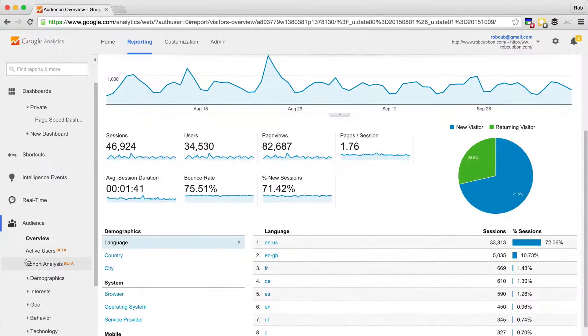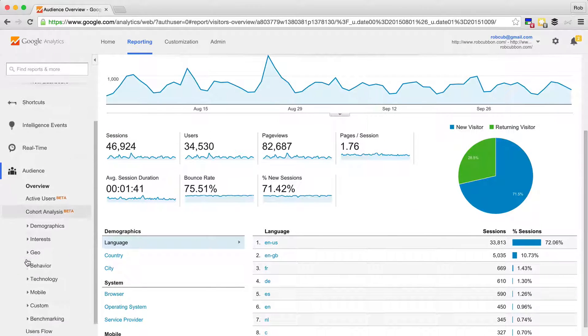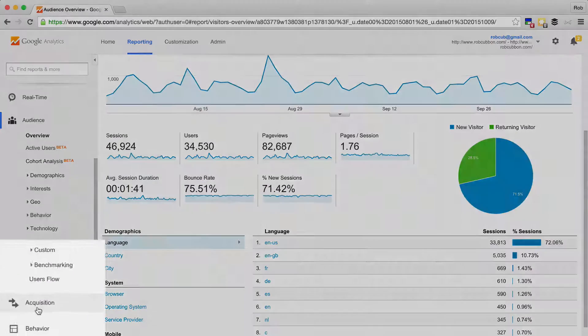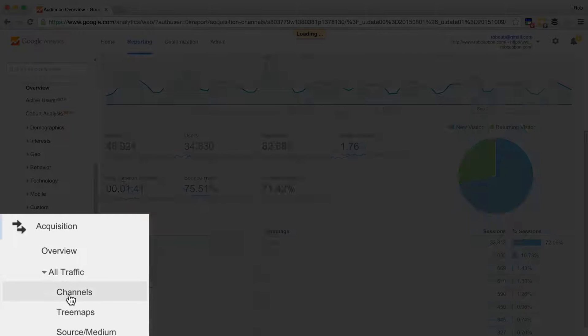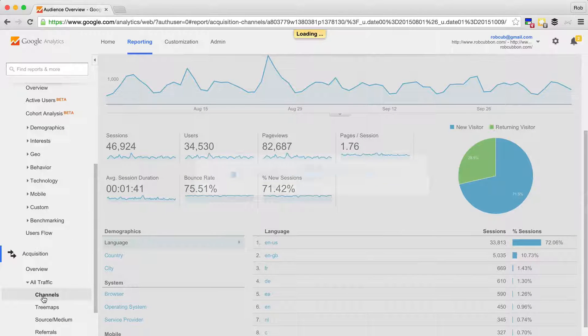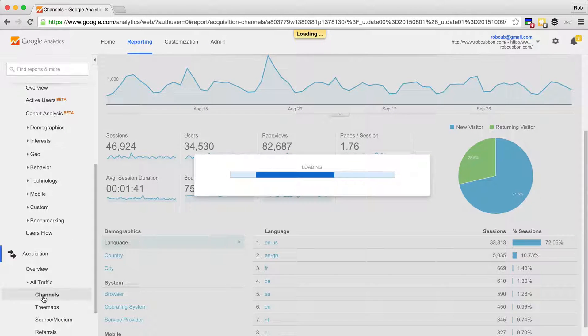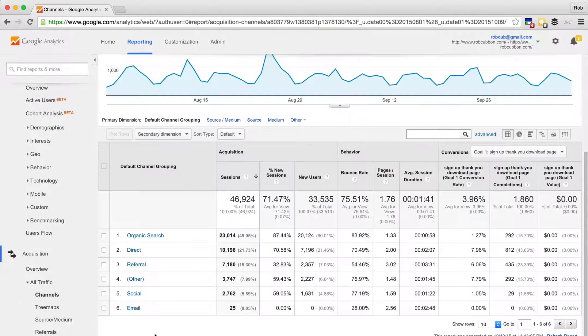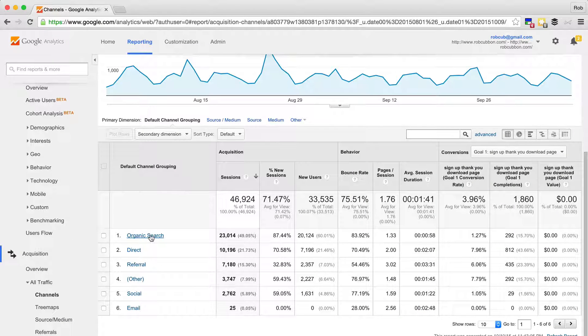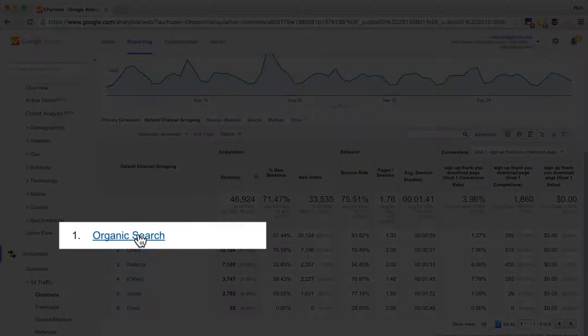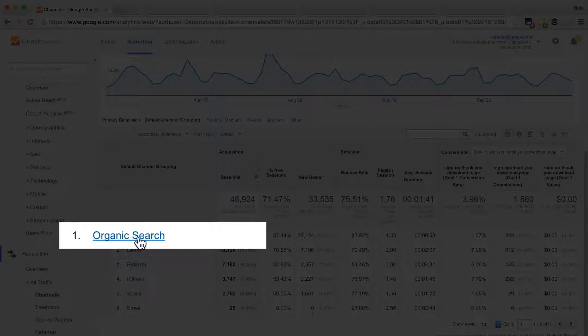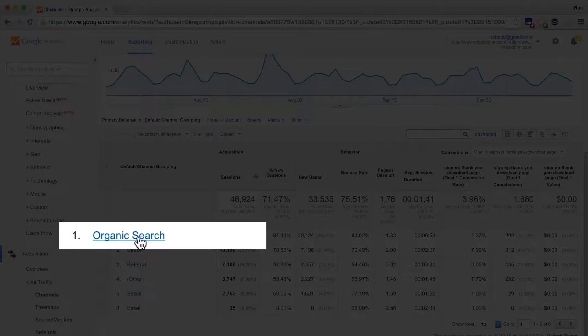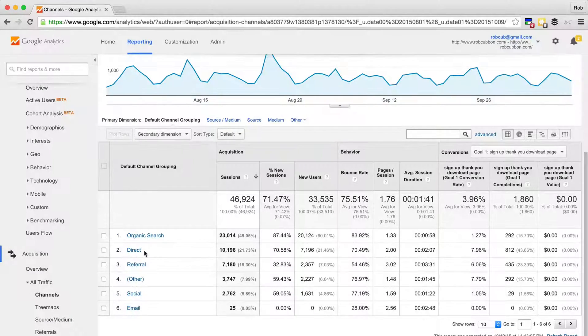And if you go down to acquisition, all traffic channels, you can see exactly where they've come from. Organic search, that's Google mostly, that gives me the most amount of traffic.